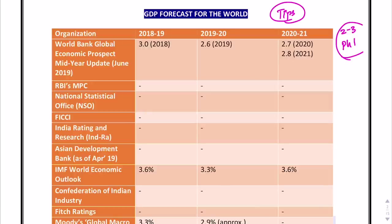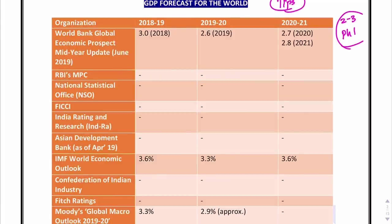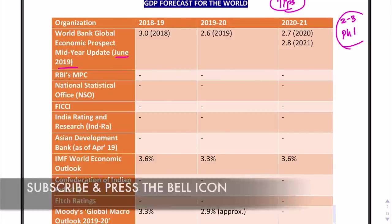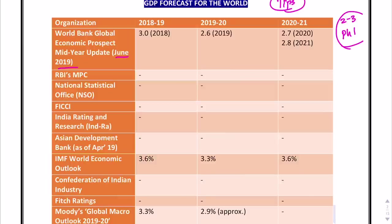Let's start with GDP forecast for the world. Number 1: the World Bank Global Economic Prospects Mid-Year Update, which came out in June 2019 — a very recent one, so chances are very high. It has given a GDP forecast for the world as 3% for 2018, 2.6% for 2019-20, 2.7% for 2021, and 2.8% for 2021-2022.